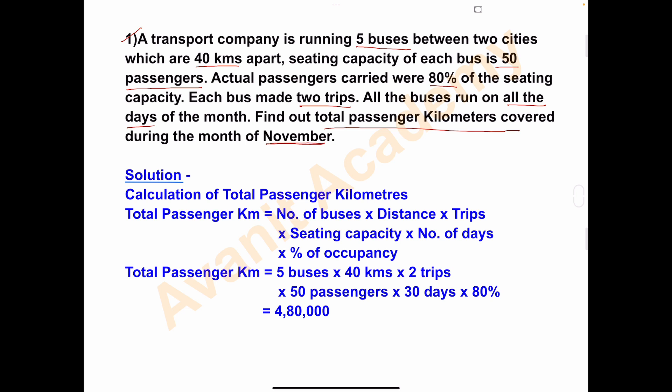If the month is particularly mentioned, you have to check how many days are in that month — 30 or 31. If the month is not mentioned, take 30 days. Here they have mentioned November, and the bus has run all the days of the month. November has 30 days, so we will take 30 days.